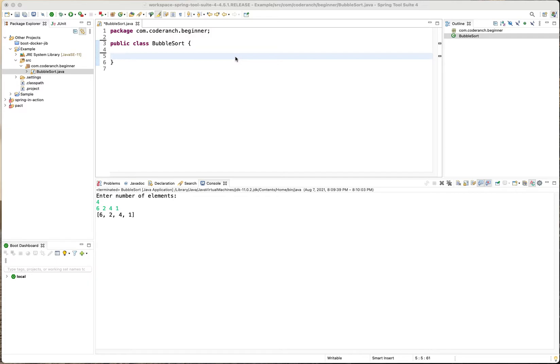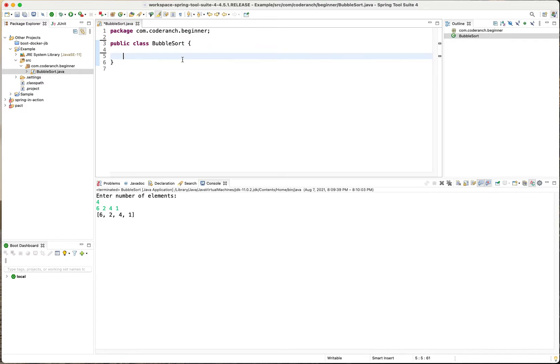I'm not sure what version of Spring Tool Suite this is specifically. Well it's 4.4.5.1. Anyway so I've got the bubble sort class started.